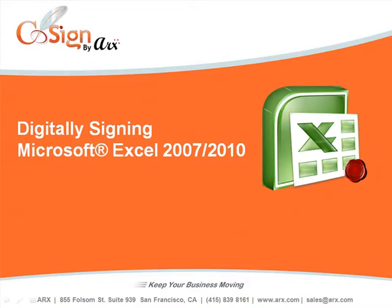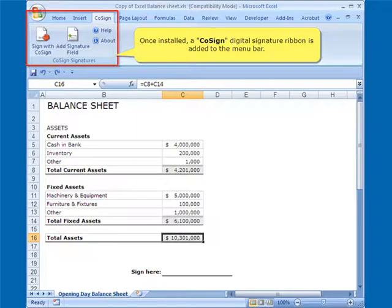Welcome to the CoSign Digital Signature Demo, digitally signing Microsoft Excel 2007 and 2010. Once installed, a CoSign Digital Signature Ribbon is added to the menu bar.